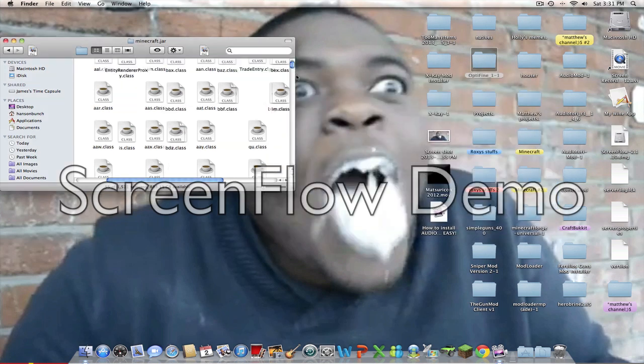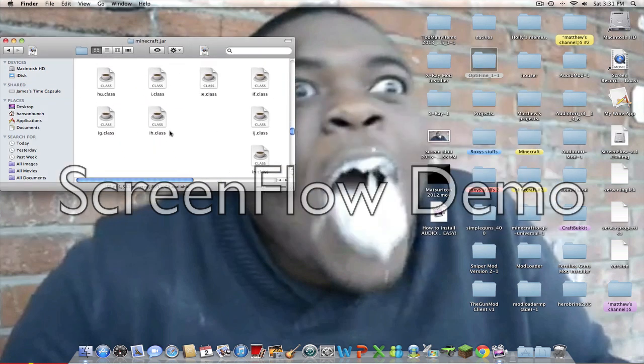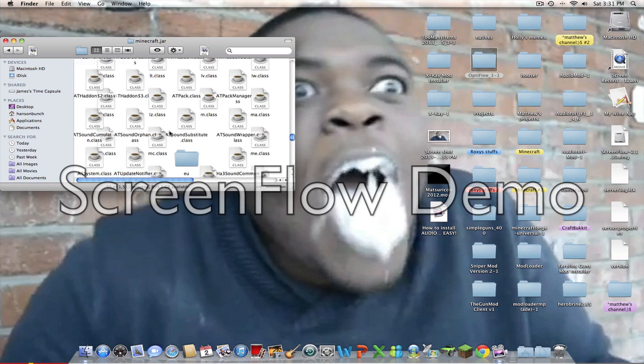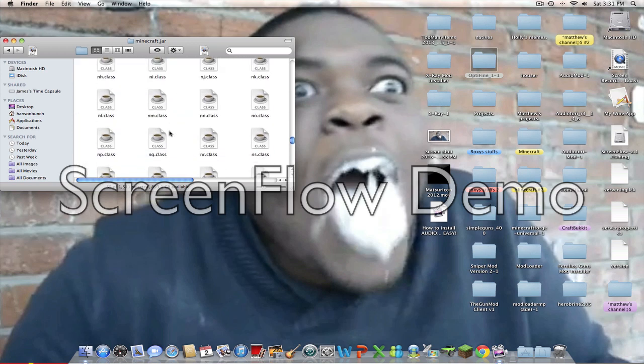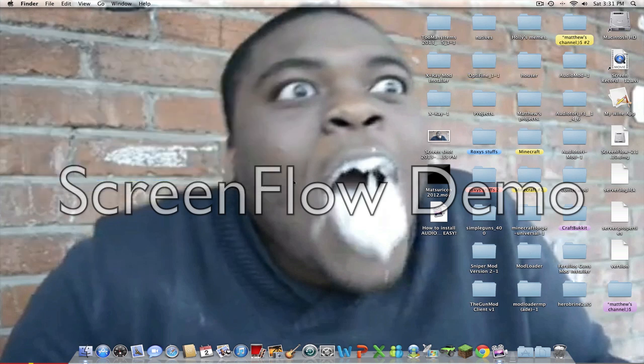Then, go down and delete the Meta-INF folder like regular. I already did so when I was installing Auditory. So yeah, delete the Meta-INF.